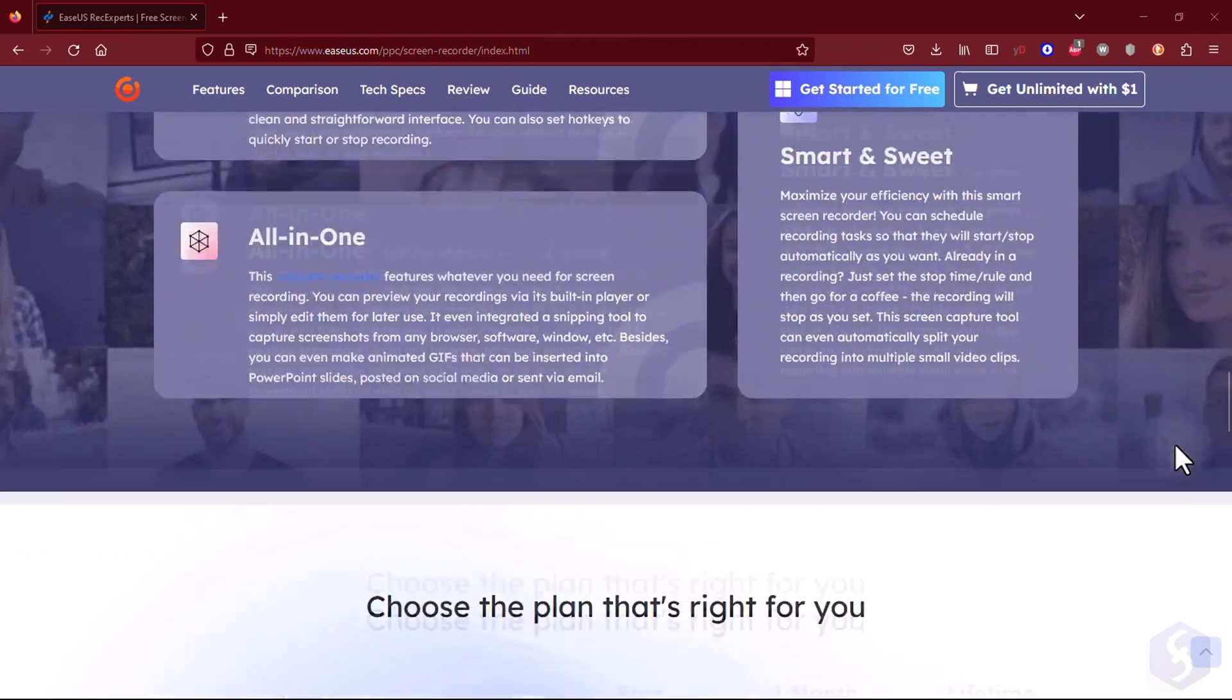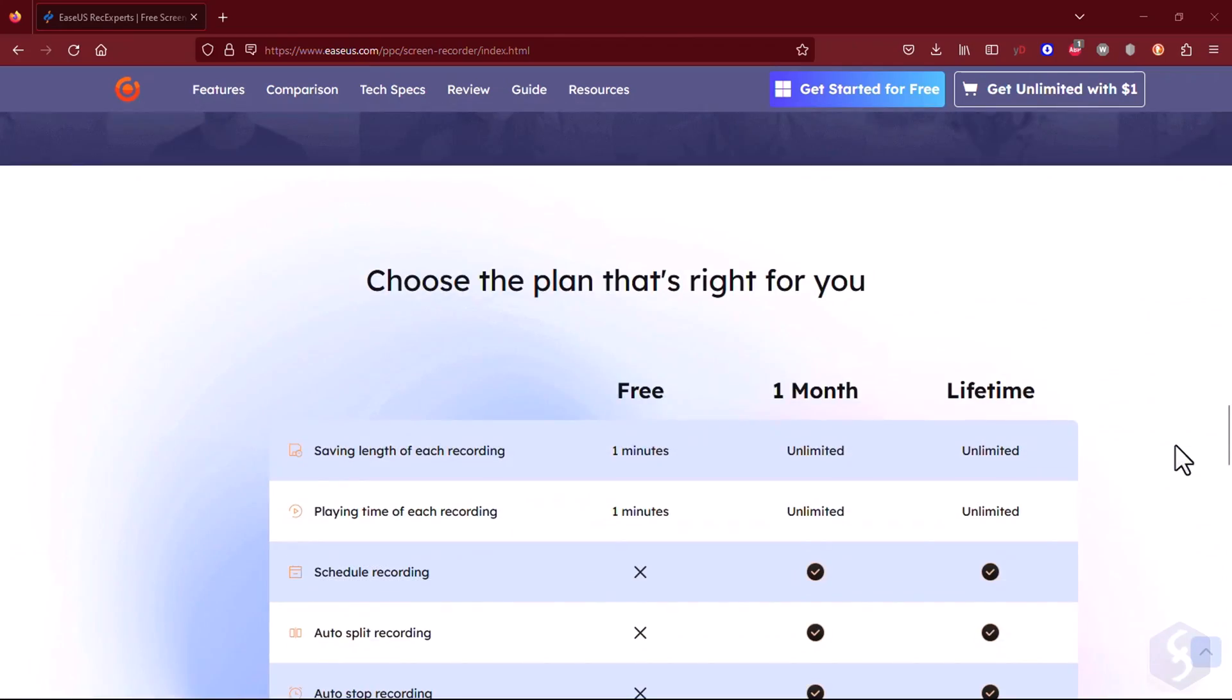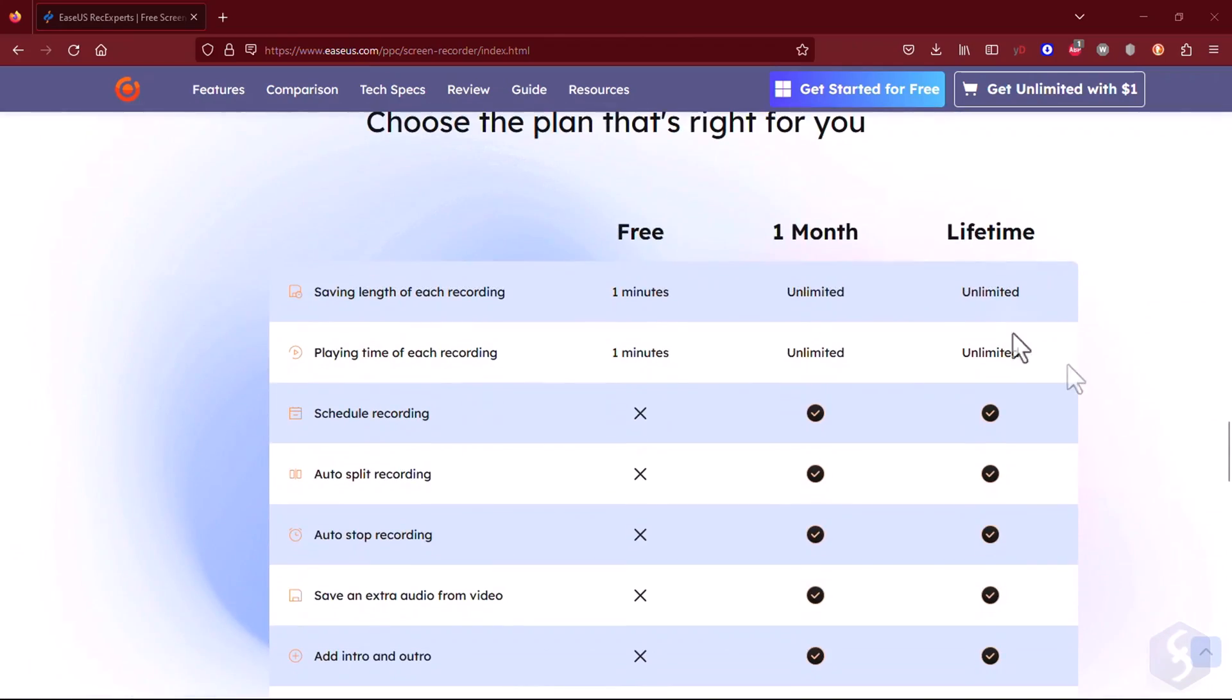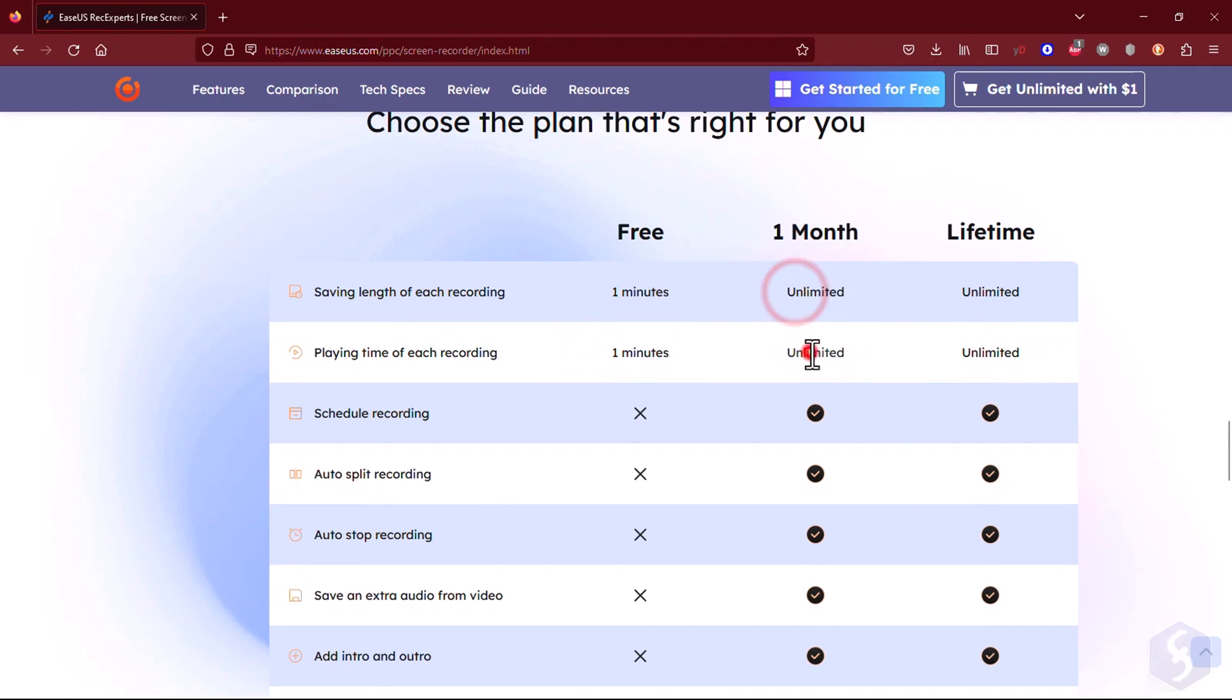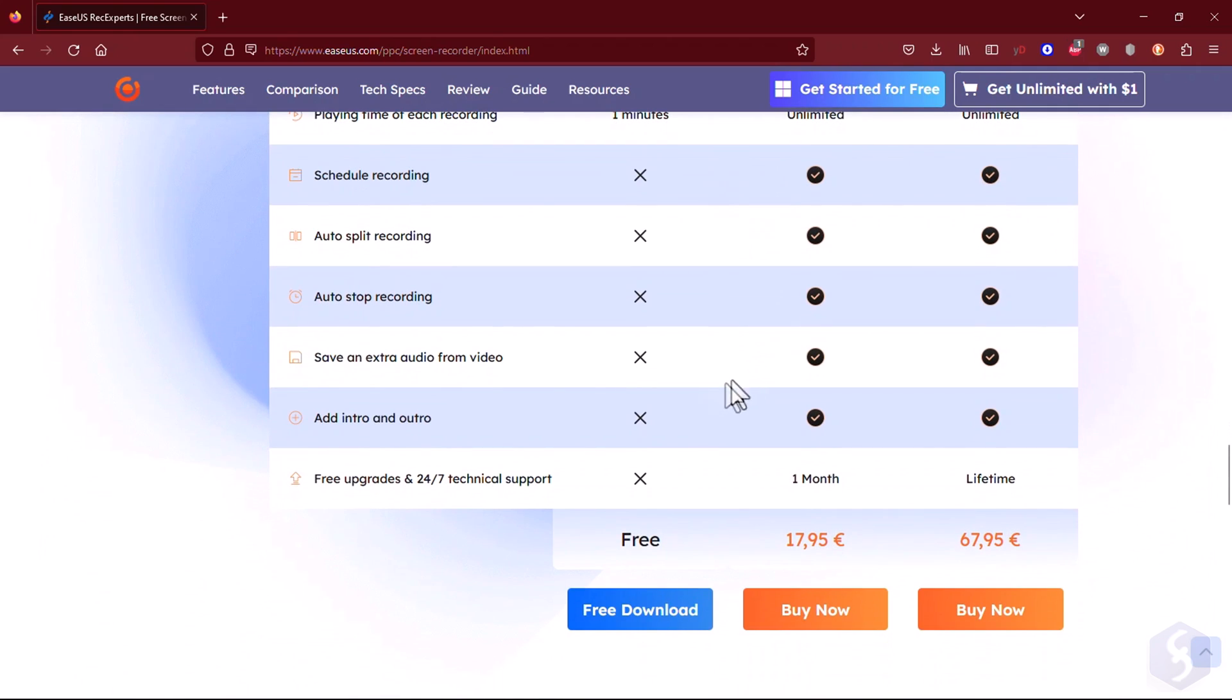Ease Us Rec Experts offers a free version, but you also have the option to upgrade to the Pro version. By upgrading, you can enjoy unlimited recording duration and additional features to enhance your recording experience.